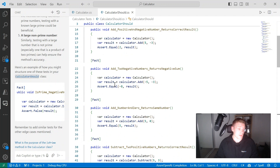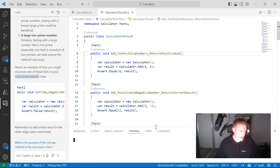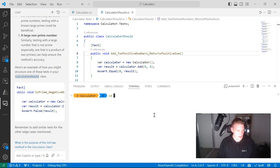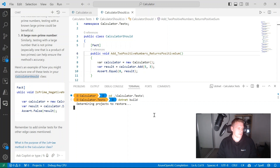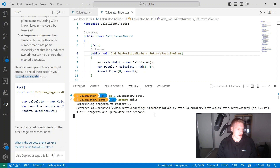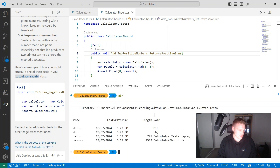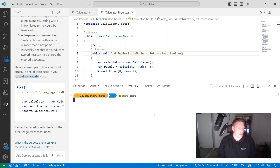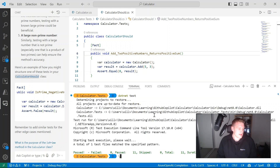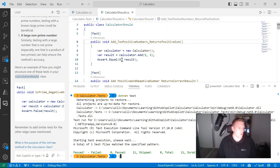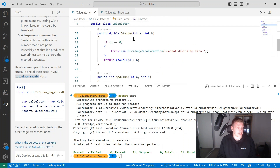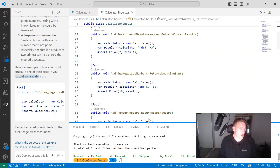Now that I've got these Copilot-generated unit tests, I'll open a terminal, navigate to my calculator tests project, run dotnet build to make sure everything builds, and then run dotnet test to execute the tests. All my tests are passing, which is fantastic. In the space of around 10 to 15 minutes, we've created 11 tests for our calculator class.